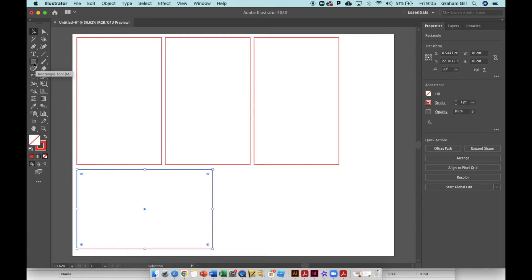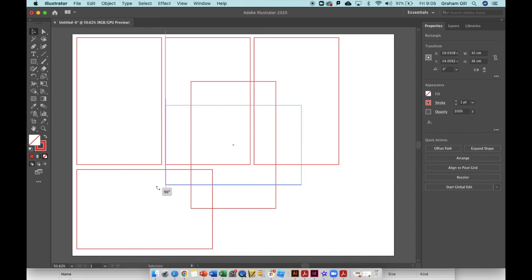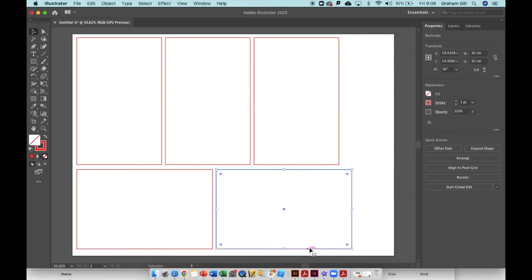Use the rectangle tool again, or you can just copy one of the sides. I'll copy one of these sides. I didn't even really need to rotate that. I could just change the size in the properties panel.